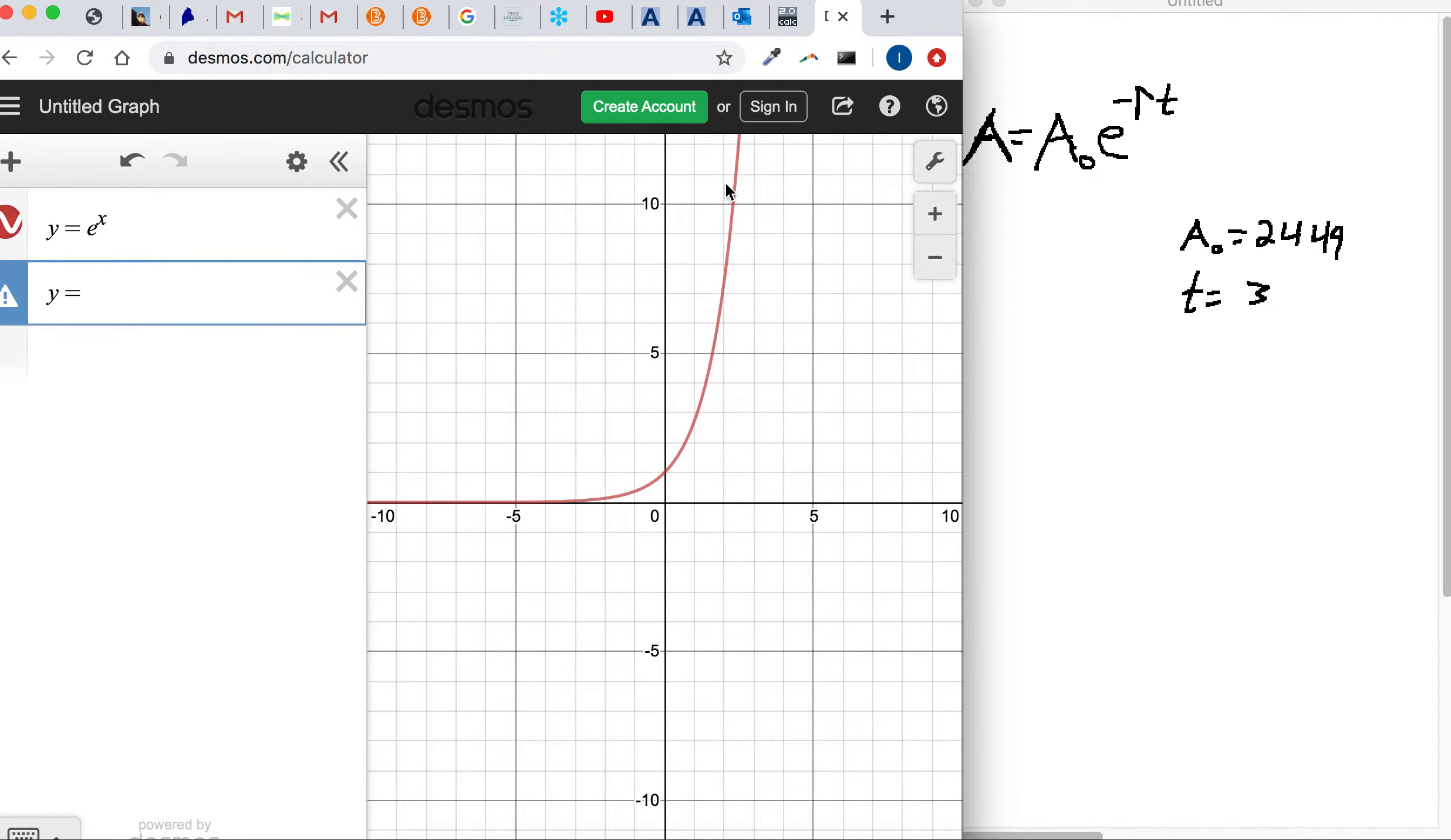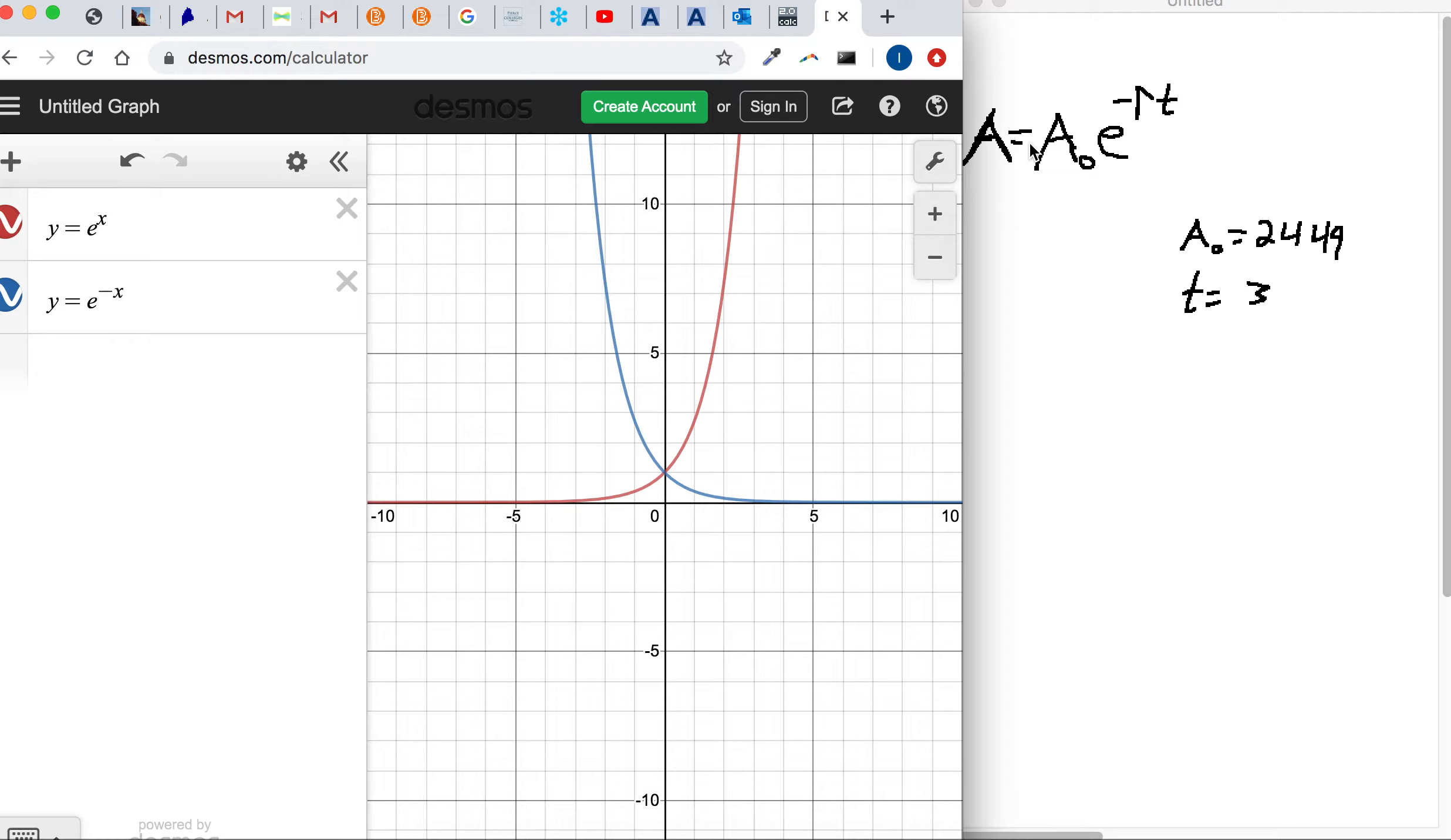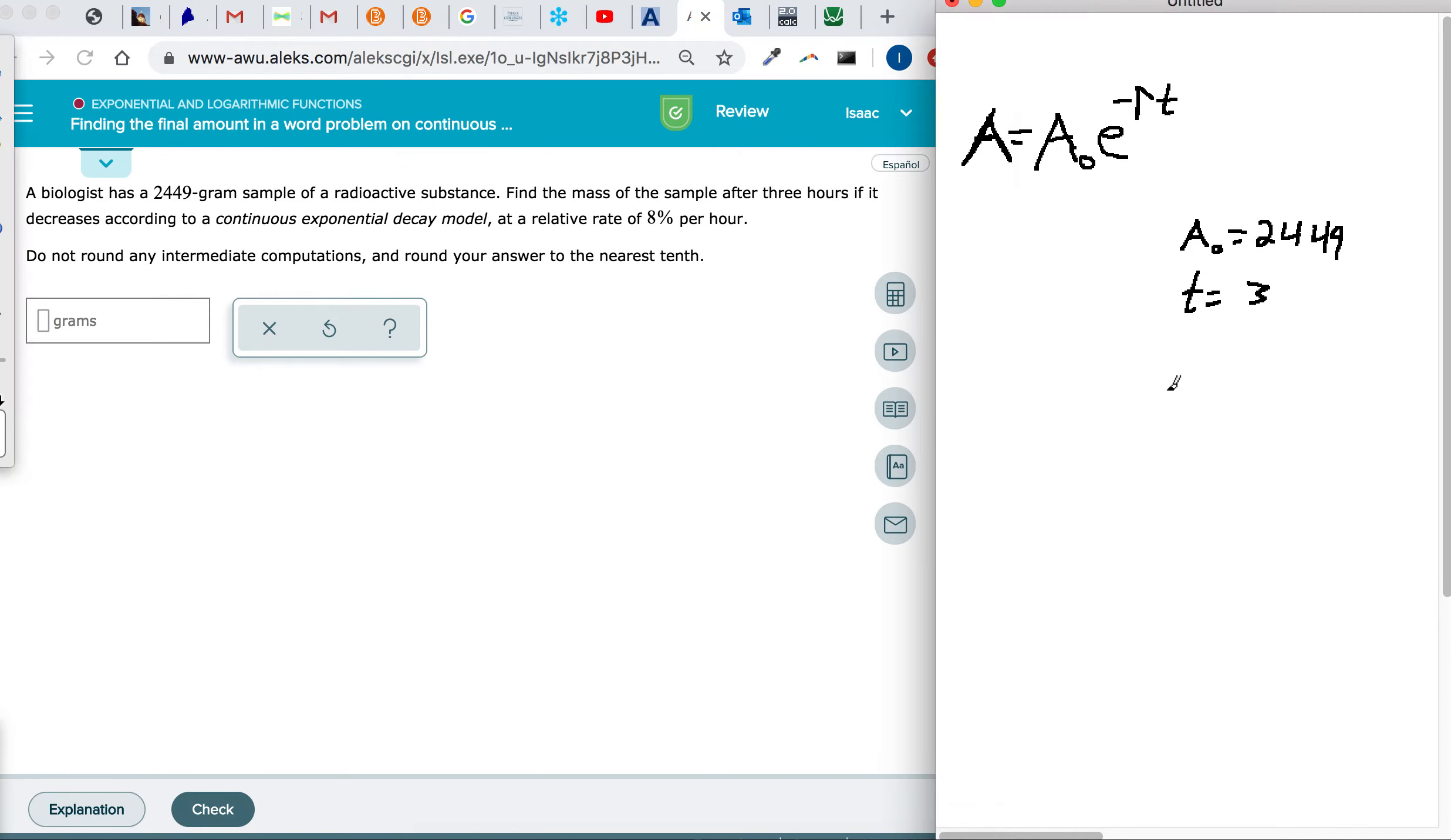It's going up over time. And if you do y equals e to the negative x, that's a better measurement of decay. That's showing something declining over time, going down over time. So that's why I had to add that extra negative sign. So watch out for your problem. Your problem on Alex might be positive or it might be negative.